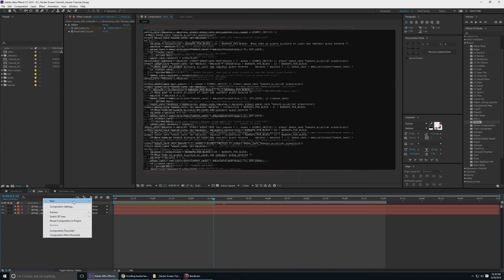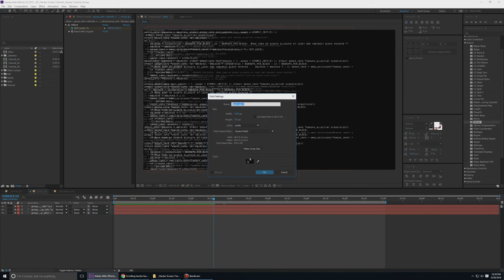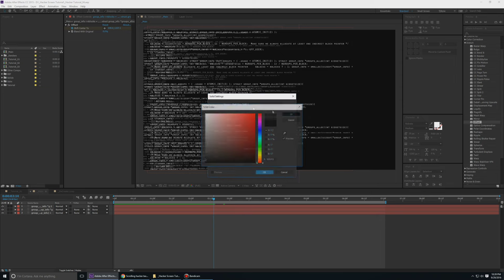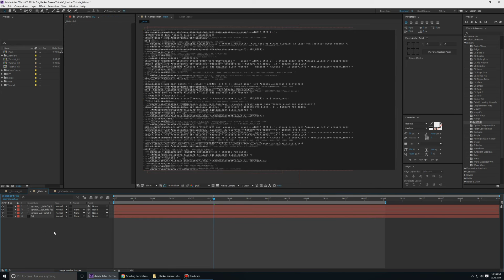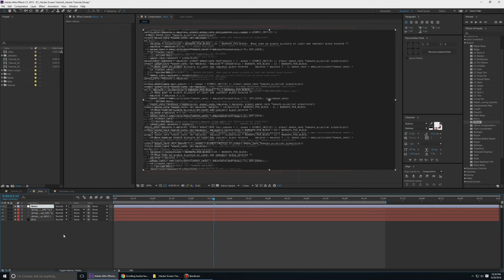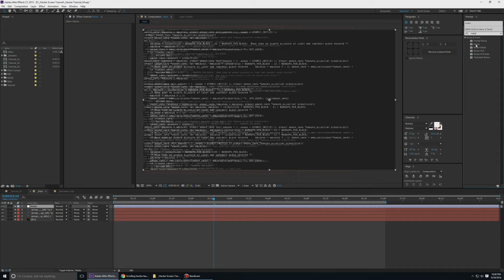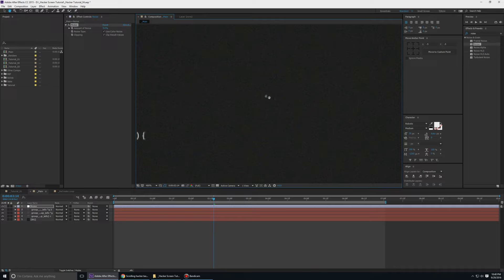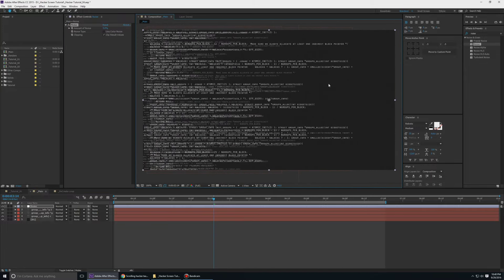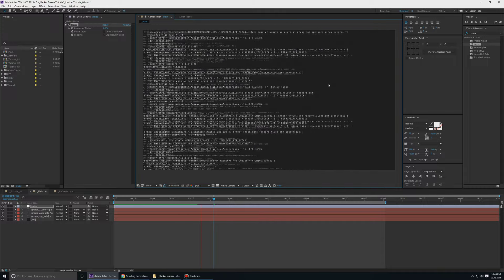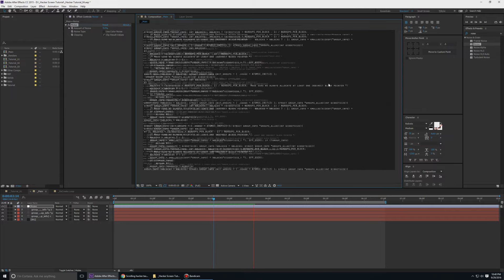Next let's add a background. I'll create a solid layer — you can keep it black, but I found black too flat so I went for a slight gray. Call it 'bg', click okay, move it down. Then I'll create a new adjustment layer called 'noise', go to FX and Presets, type in noise, take the Noise effect from Noise and Grain, apply it to the adjustment layer, and increase it to five. I want mono colors — just black and white noise — so I'll remove color. This looks a little better, and if you preview it now you can see it's a seamless, 100% loopable animation with no opacity fade.